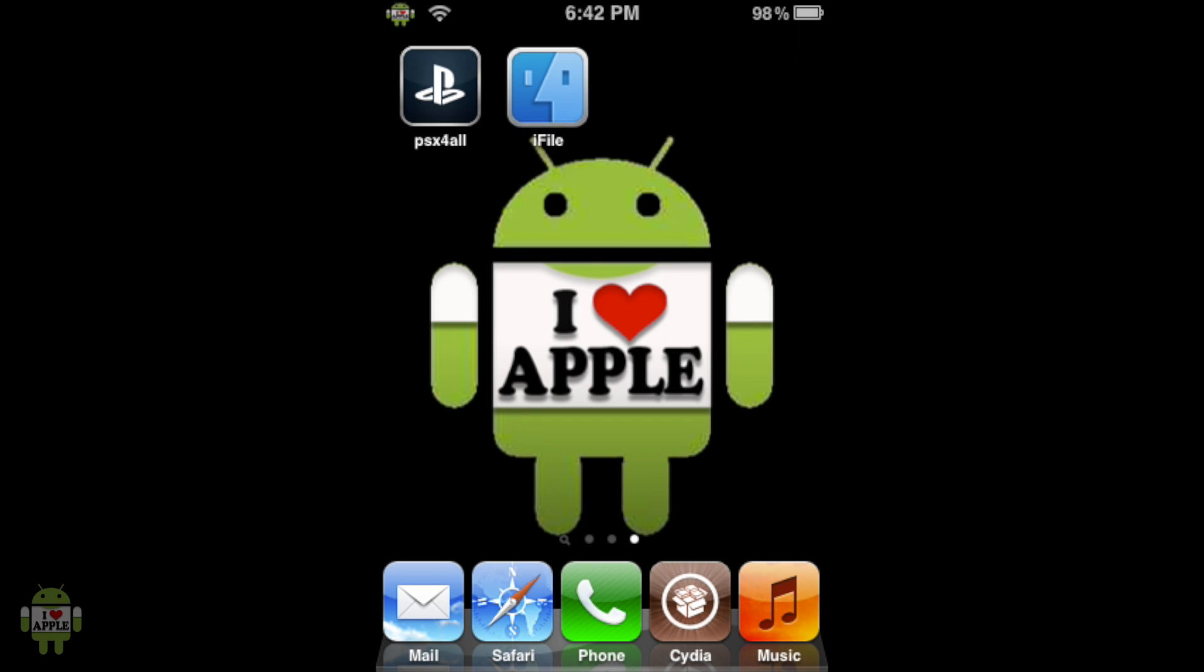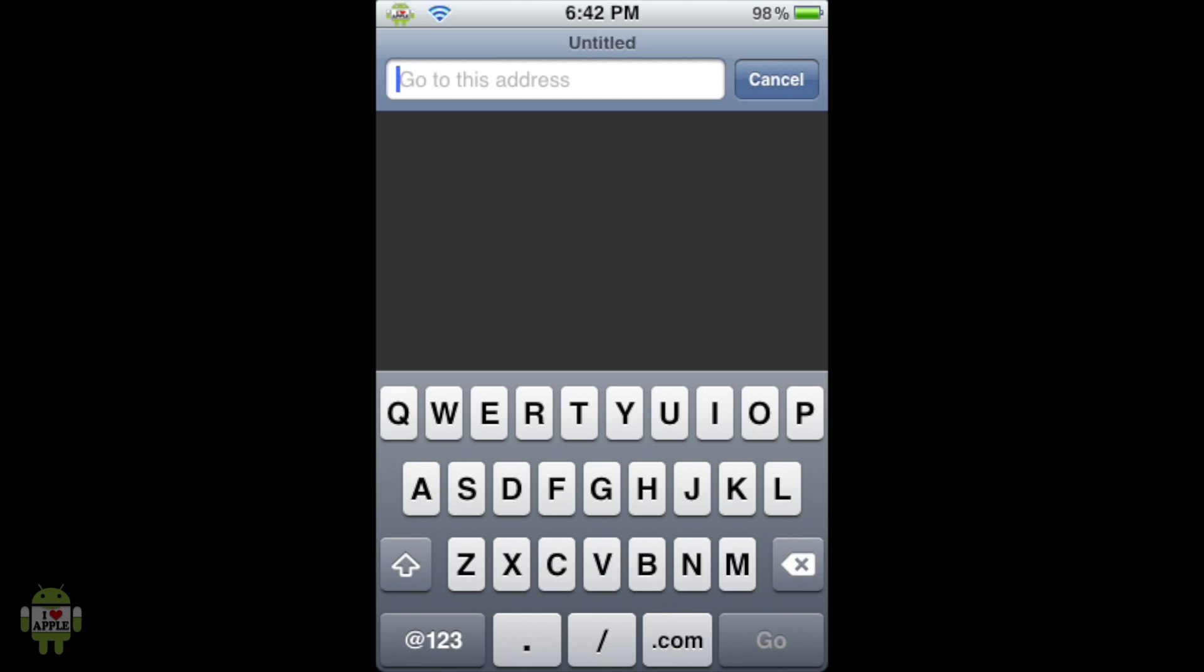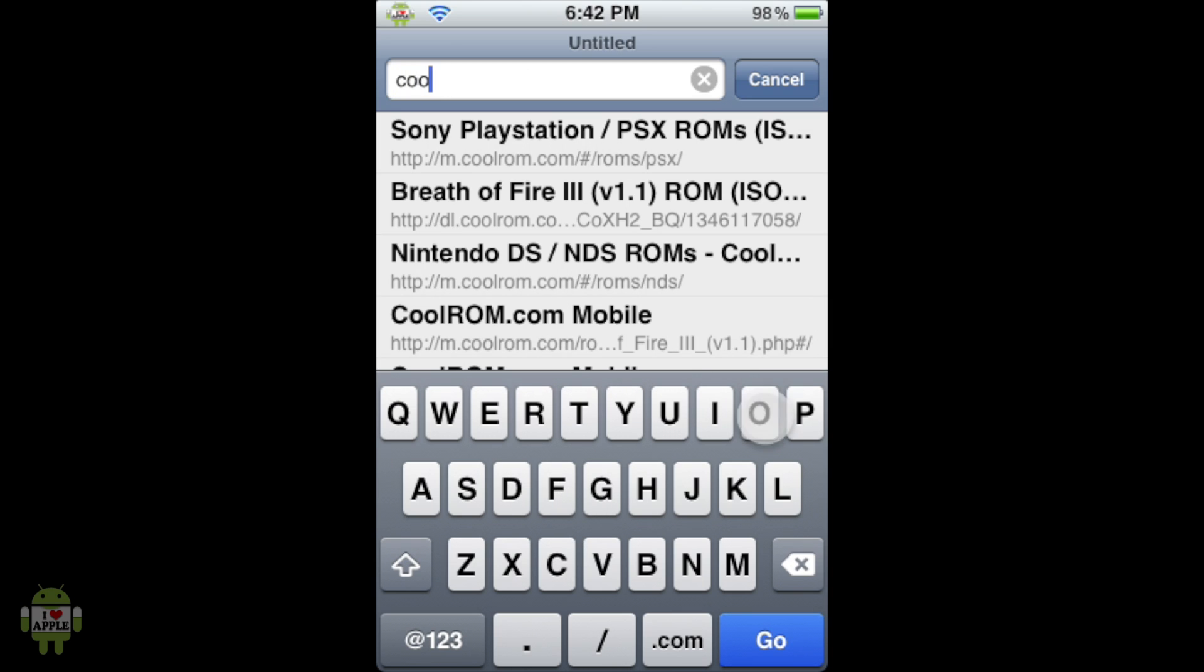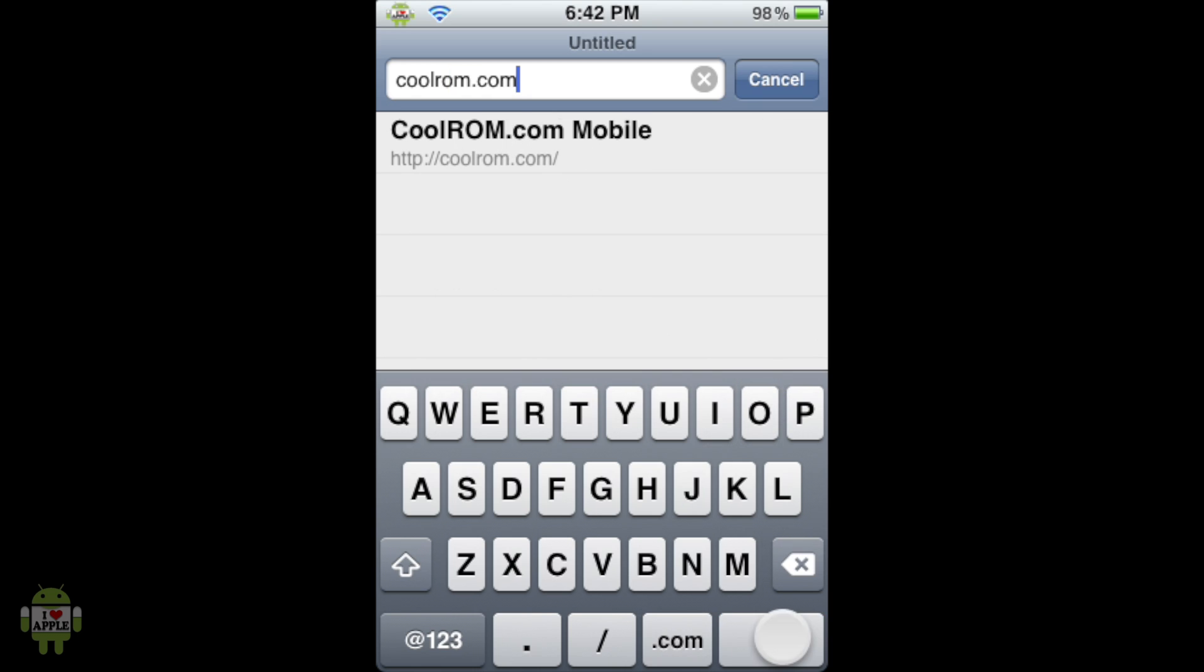To actually get Final Fantasy 9 we're going to go into Safari. And when Safari loads we're going to type in the URL coolrom.com so it goes C O O L R O M dot com. Now this is going to load the page and take us to their mobile website which is completely fine because their mobile website is a lot easier to use.